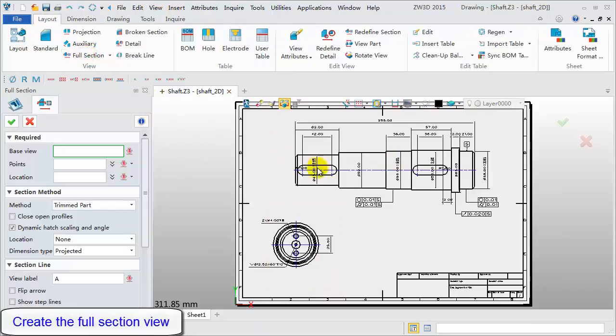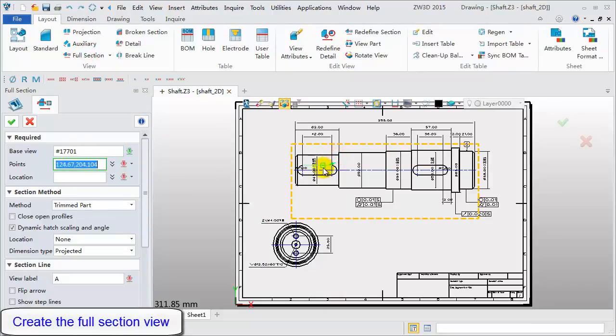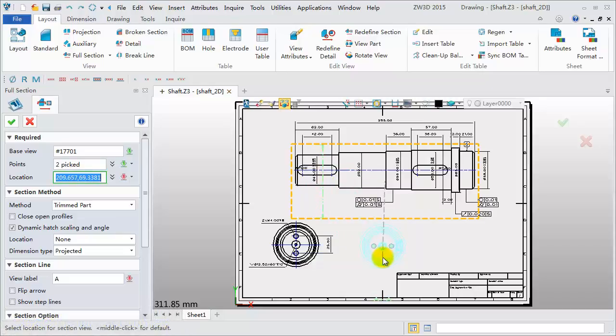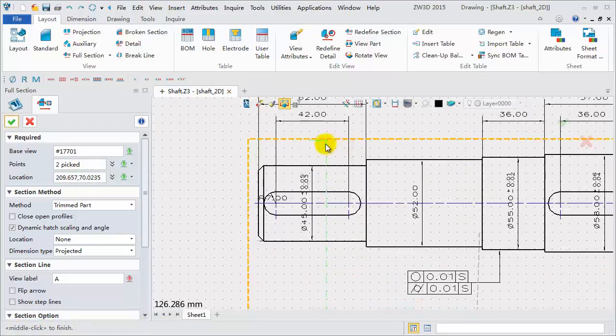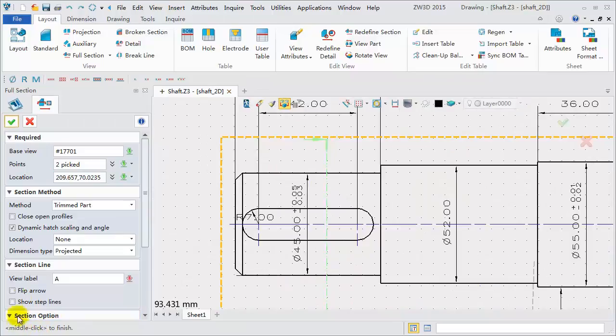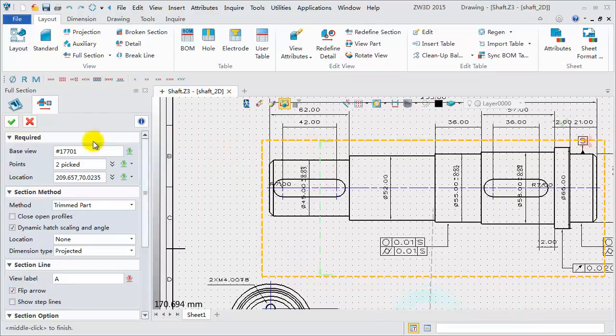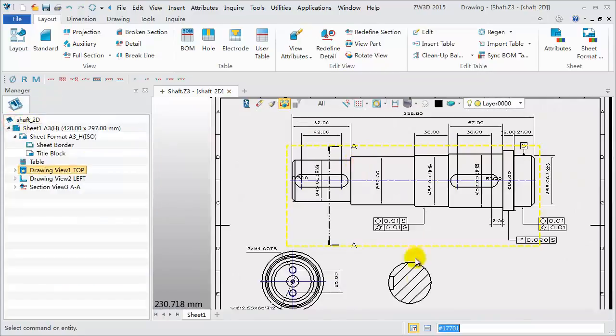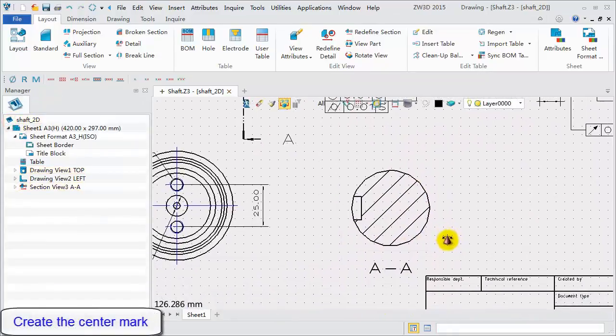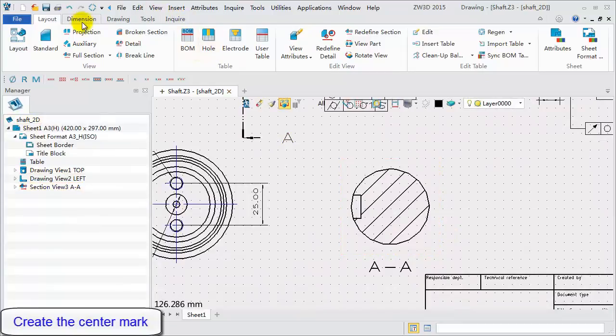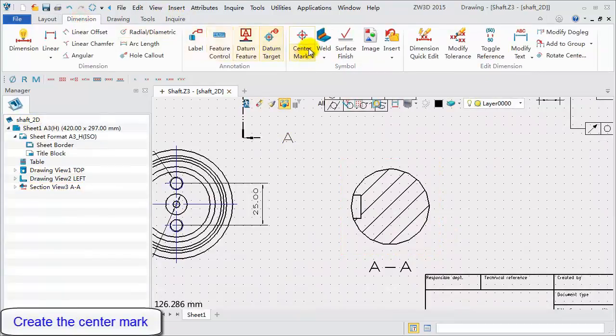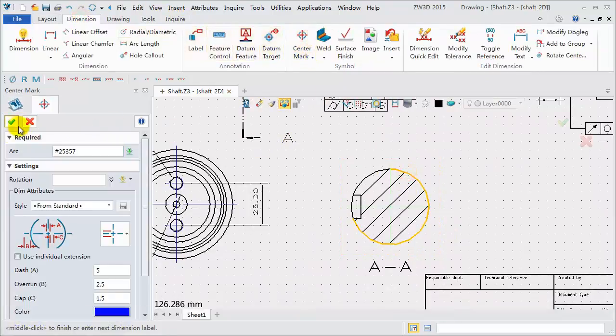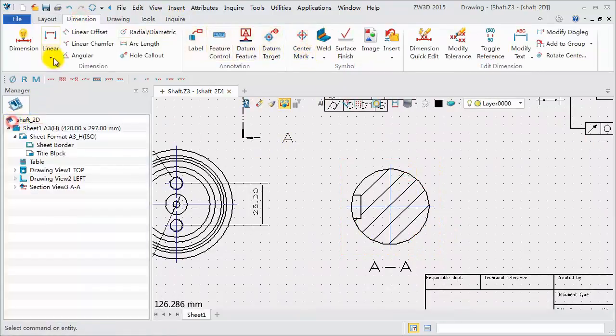Next, create the section view. Pick the top view. Select the section points and location point. According to this preview, let's change the section direction to get the desired section view. Then, create the center mark for the section views. Select the arc to do it.